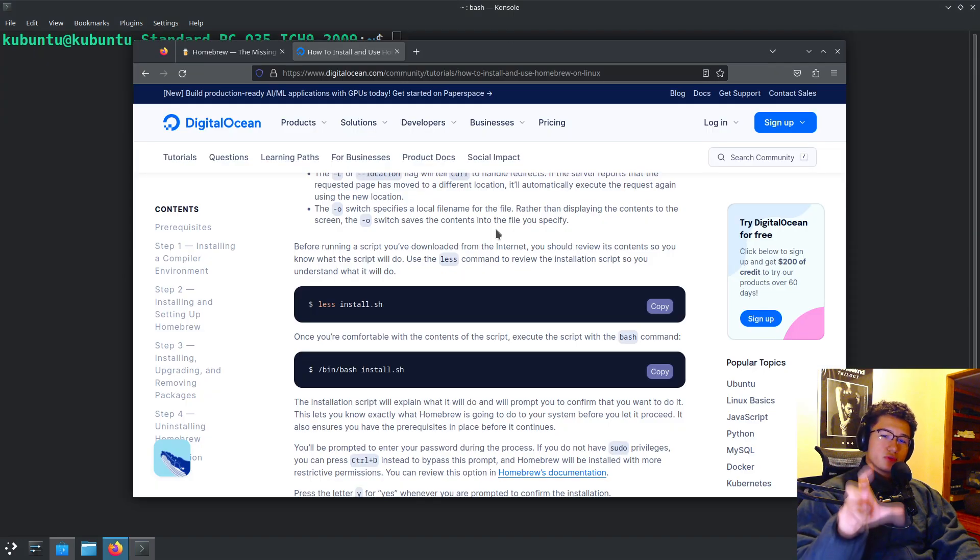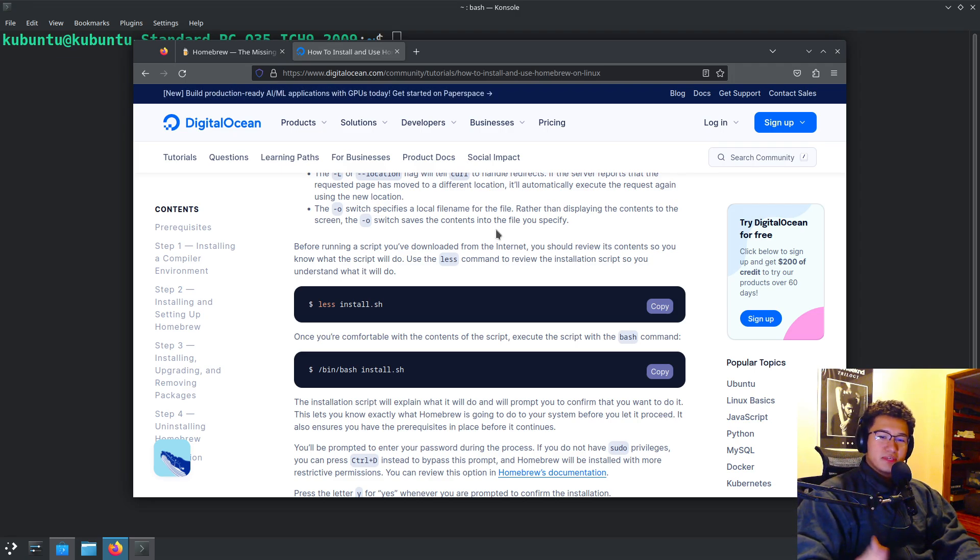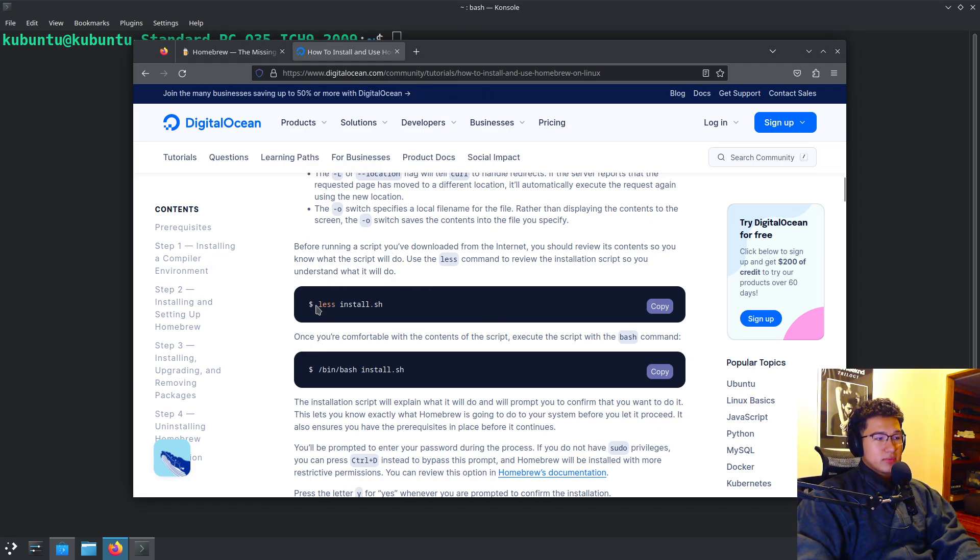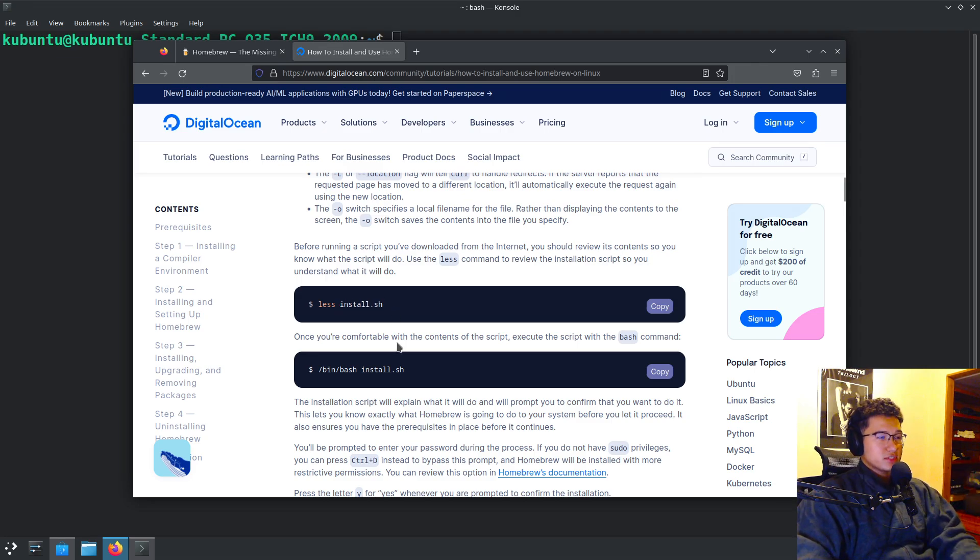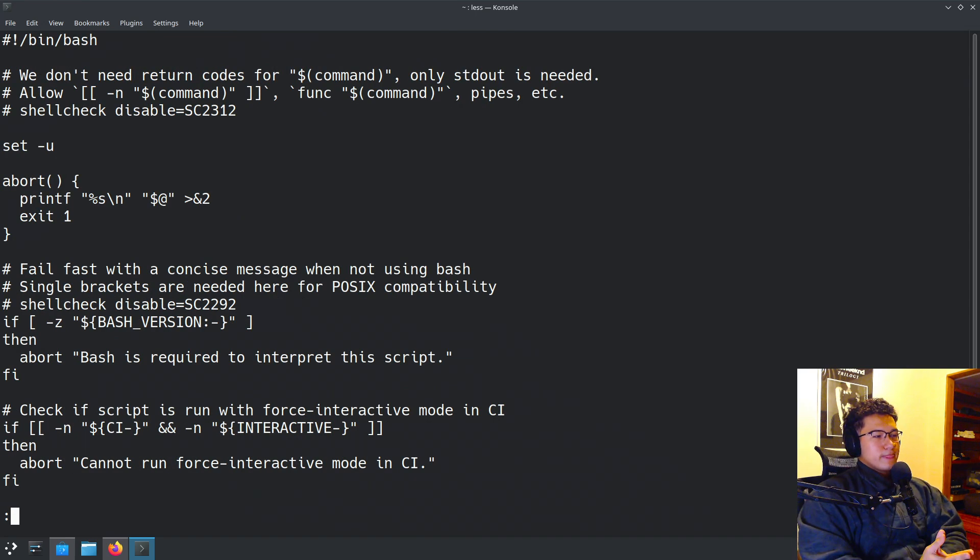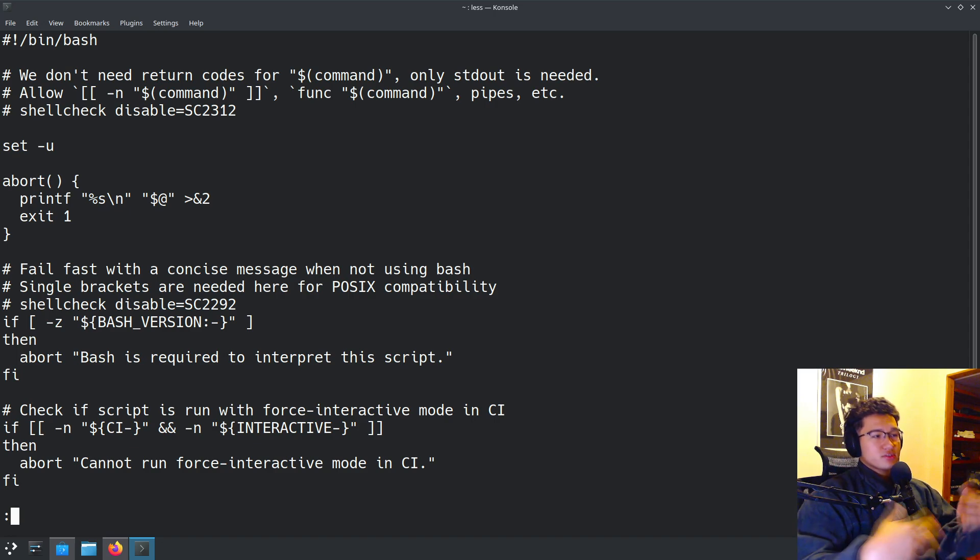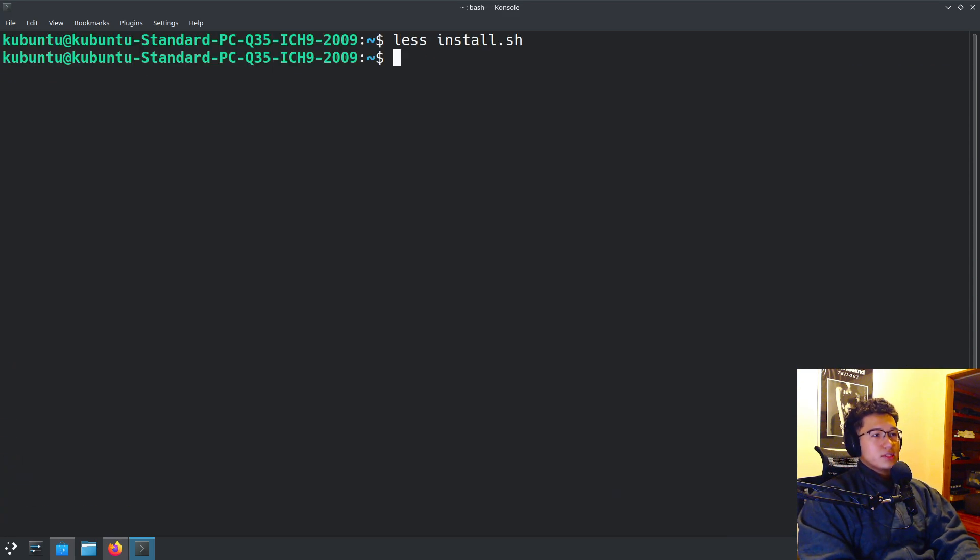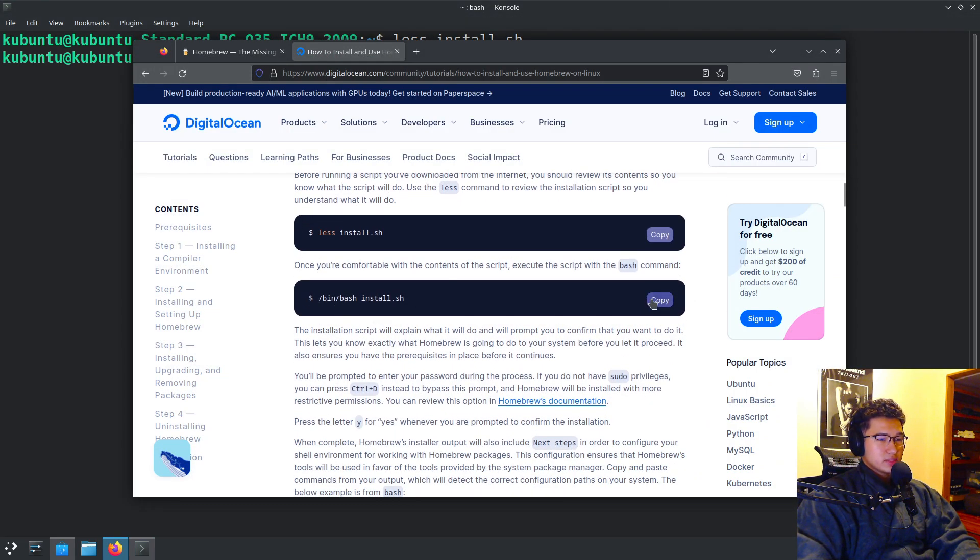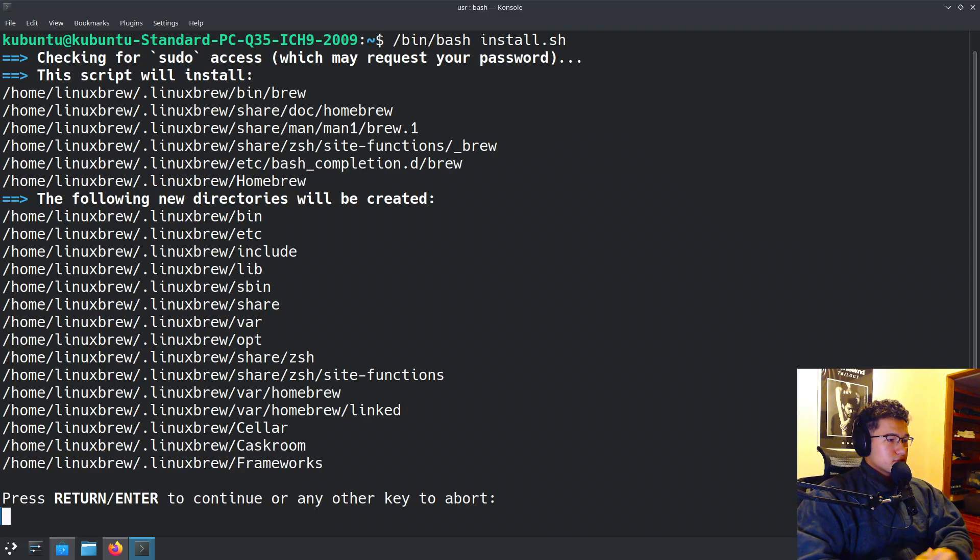It's important to note that while downloading scripts online and executing them might not be the safest practice, this guide suggests checking the script content by using, for example, less as the program to check what's in this install.sh. So that's what we're going to do. You can read it from top to bottom and decide for yourself if you are fully comfortable running that script.